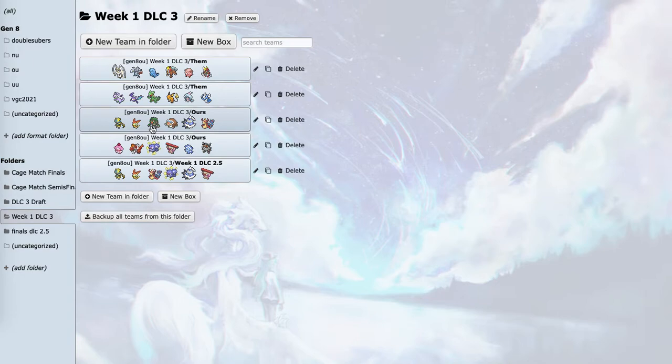It takes way too much damage from Pheromosa. It doesn't really have a good Goodra matchup because he's probably going to bring Sap Sipper. Sceptile can take advantage of it. And Crobat, Rillaboom doesn't do that well against Crobat. So I can just leave Rillaboom off.